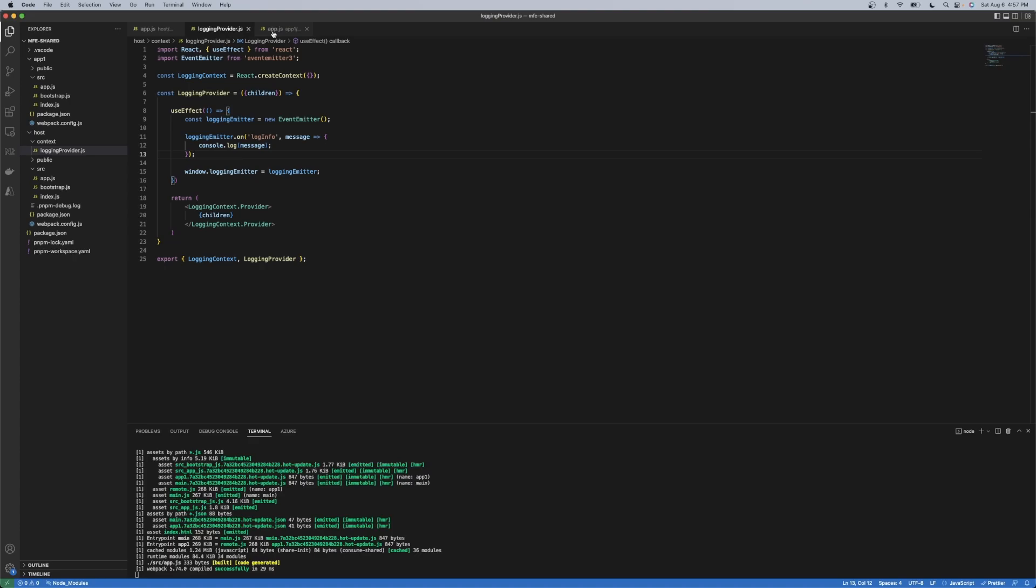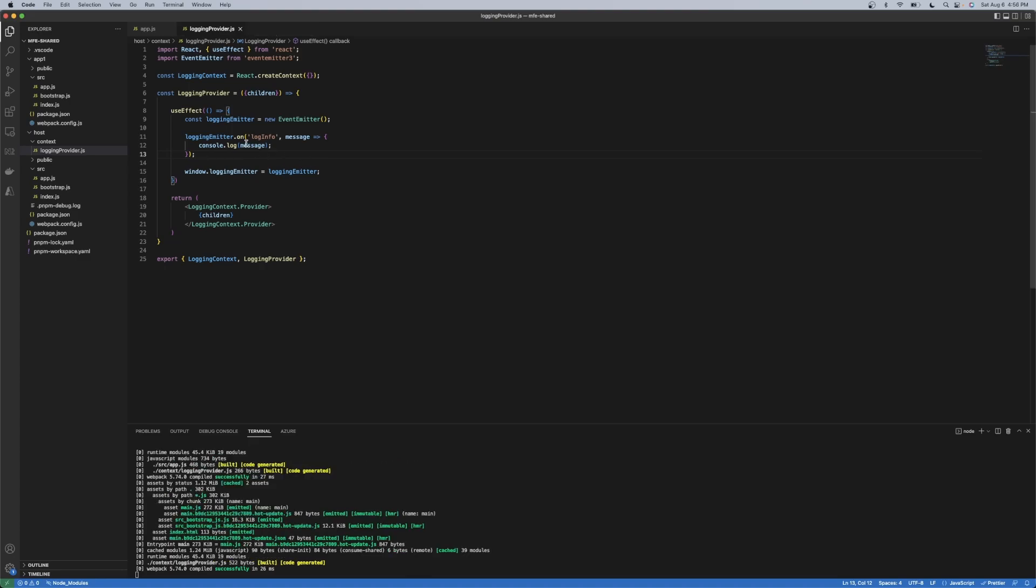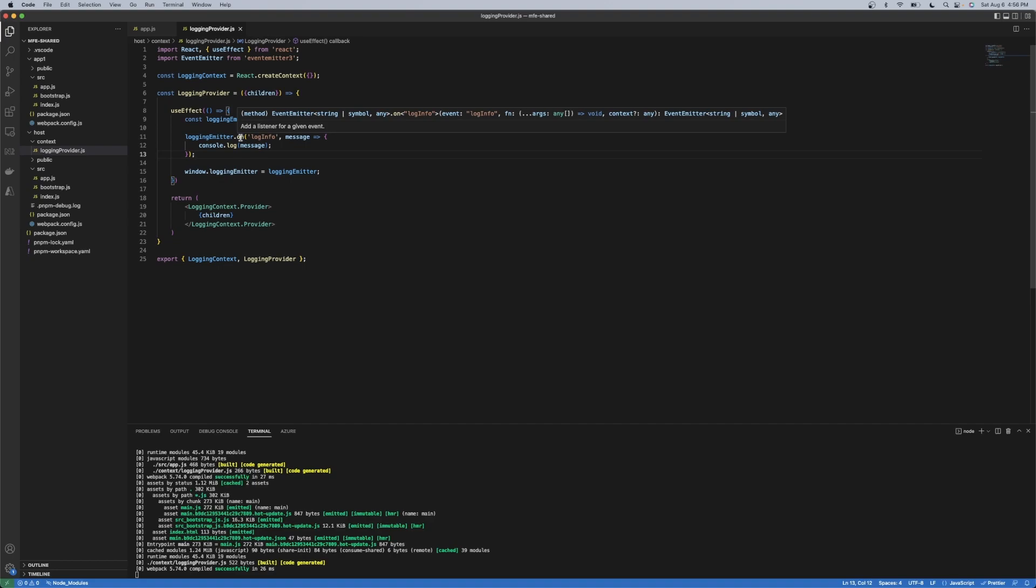So in this case, we're just newing up the Event Emitter library and we are subscribing to a log info event. As part of the signature for this method here, you see that the function that's being called, so it's an array of objects. In this case, I'm just passing it one, which is this message here, and I'm console logging it.